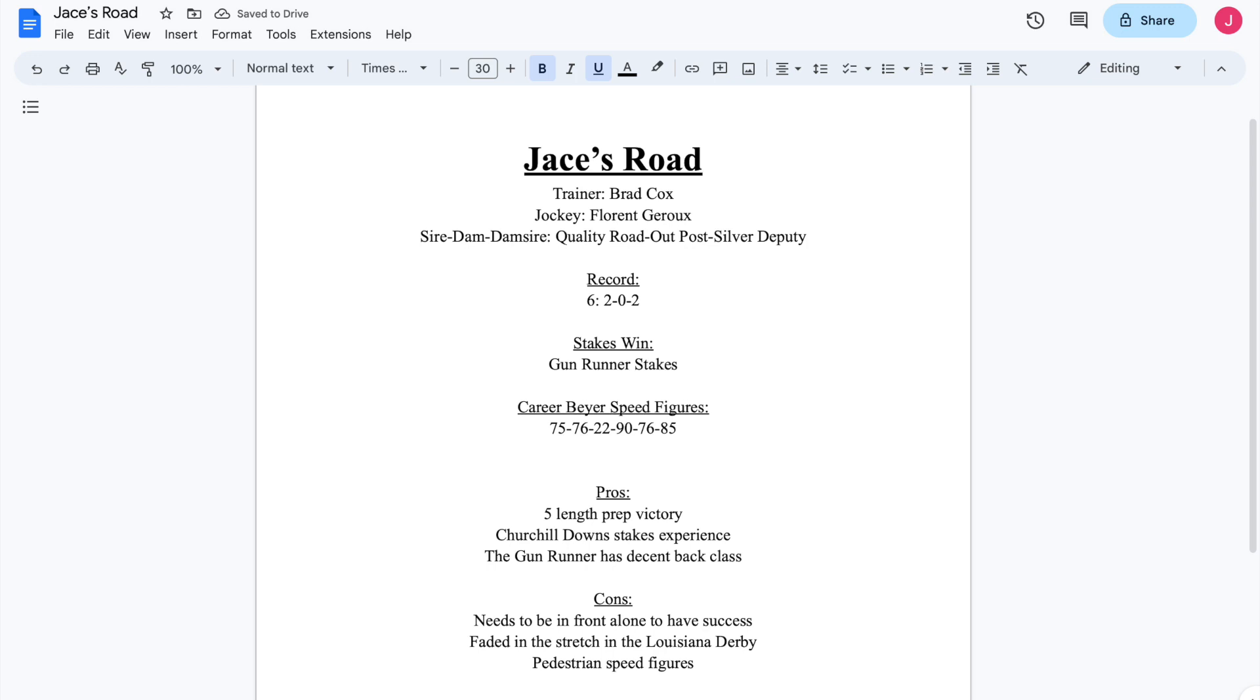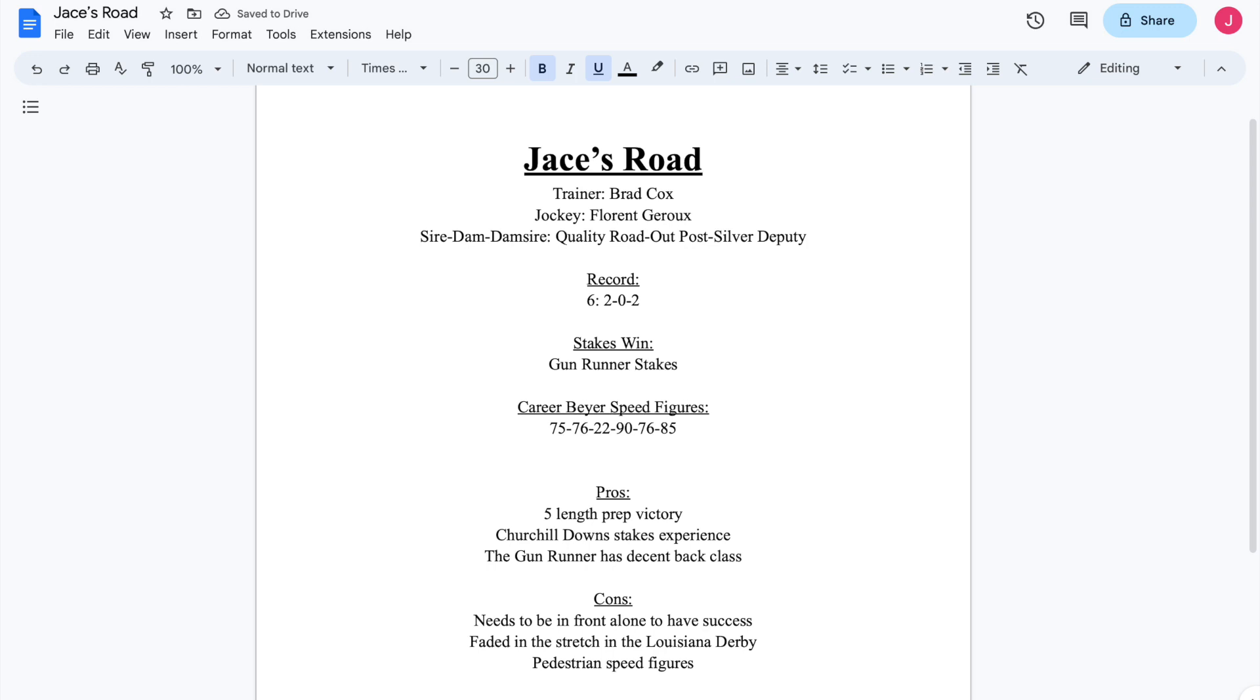So he broke his maiden at Ellis on August 6th. And actually, I do need to back up for just a moment. There is a playlist. I have been doing this at the start of every video, but I'll do it again. There's a playlist down in the description to all the other Kentucky Derby profiles that we have had on Racing Rundown. So be sure to check that out to catch our other profiles. Now, back to Jace's Road.